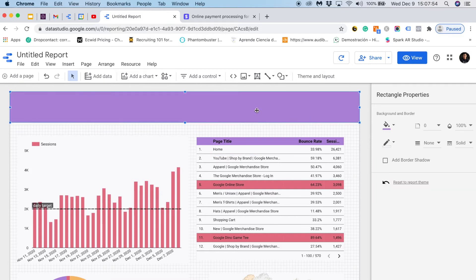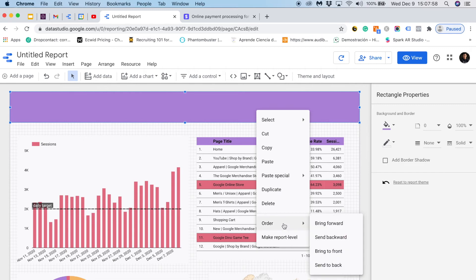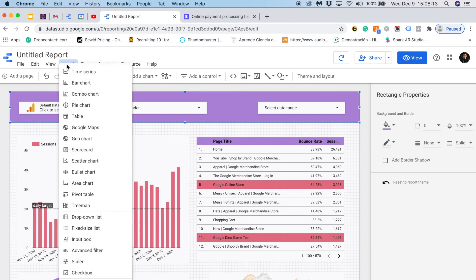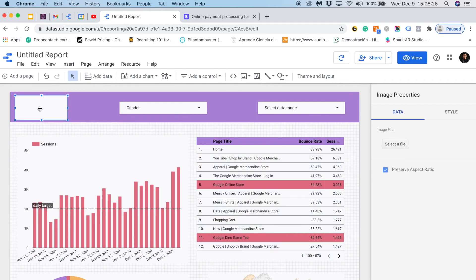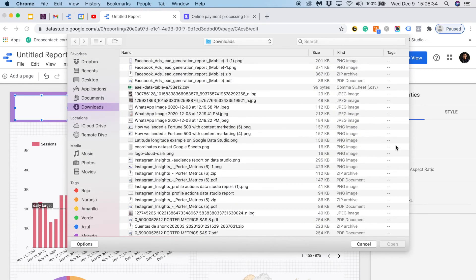Now what I will do is I will do a right click and then I will change the order and I want to send it back. Now I can add an image so I will go to insert. Then I will choose image and I will place it right here. Here I can choose any image from my computer. So I will go to select file and I will choose the Porter logo.